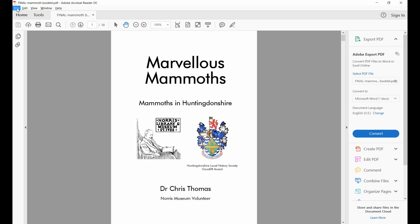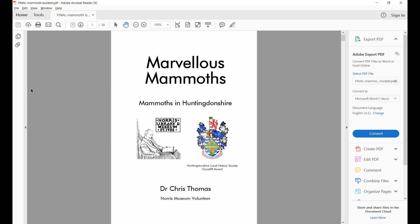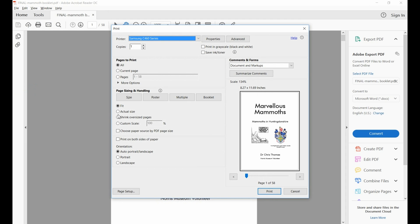To do this, I go to File, then click on Print. When the box opens, you see that we have a page size and handling element here within Adobe Acrobat Reader.